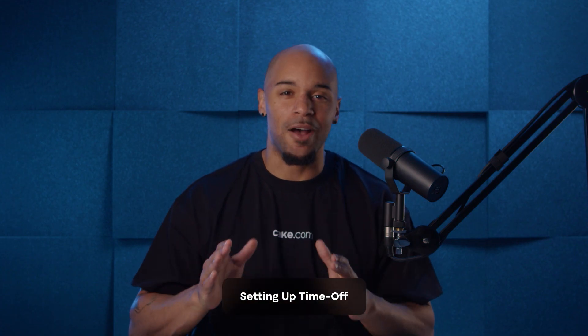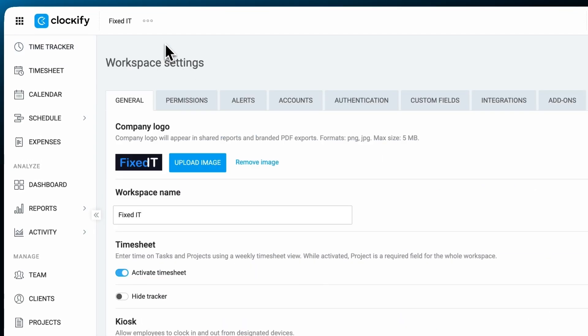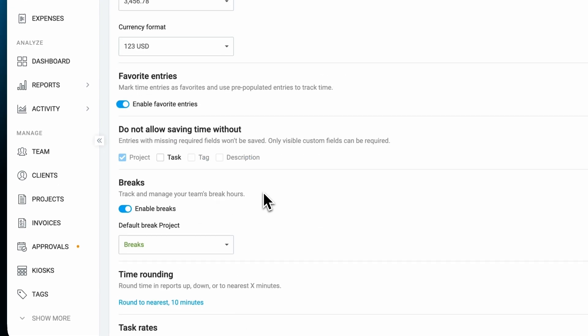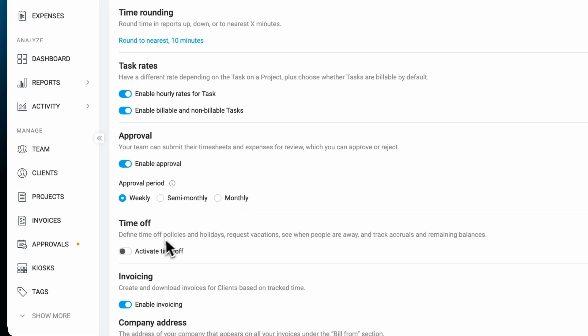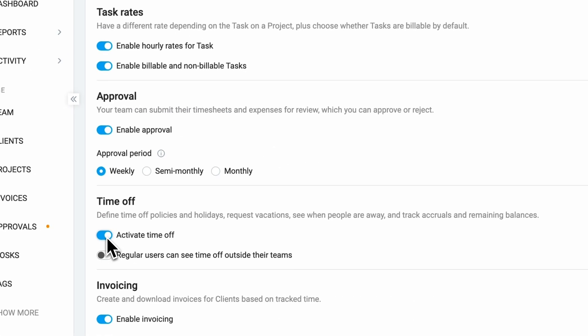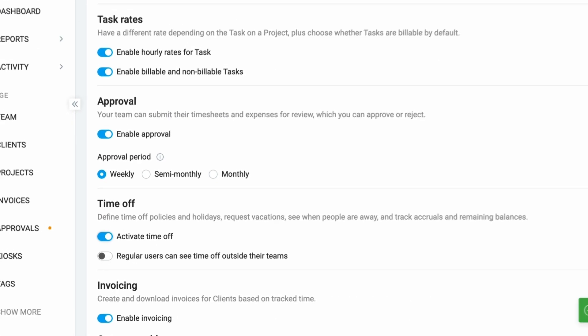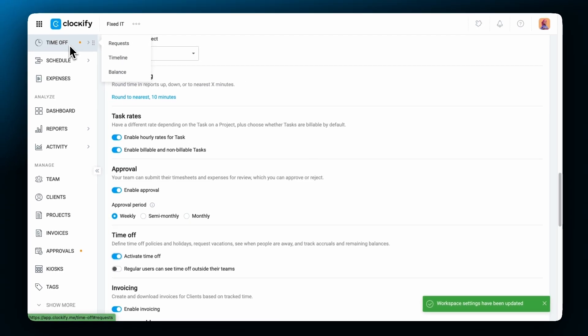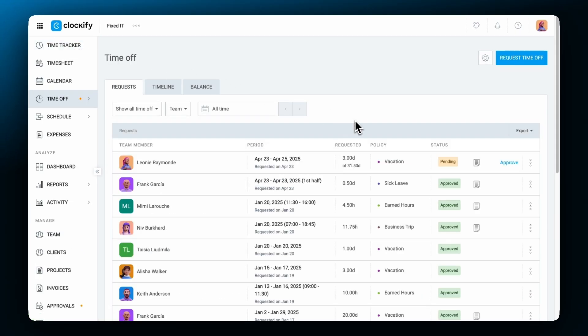Now to get started, first enable time off in your workspace settings. Once activated, you'll see the time off section in the sidebar where you can manage everything related to employee absences, including policies, holidays, and requests.